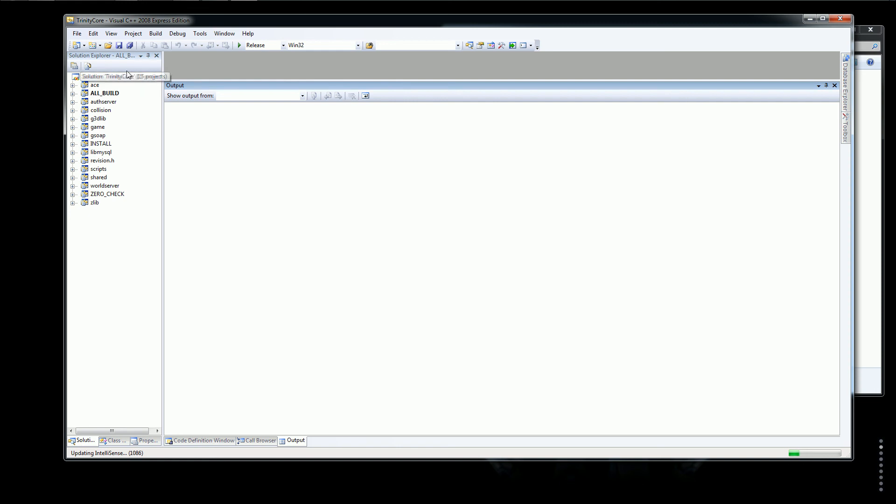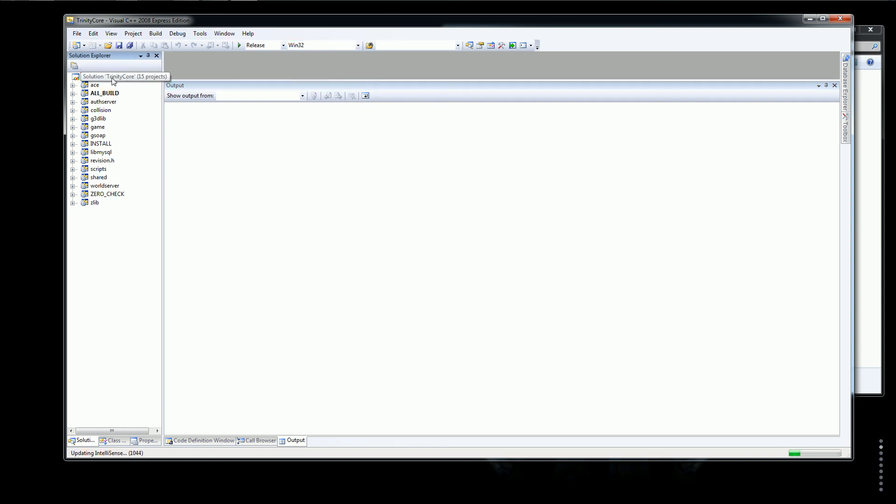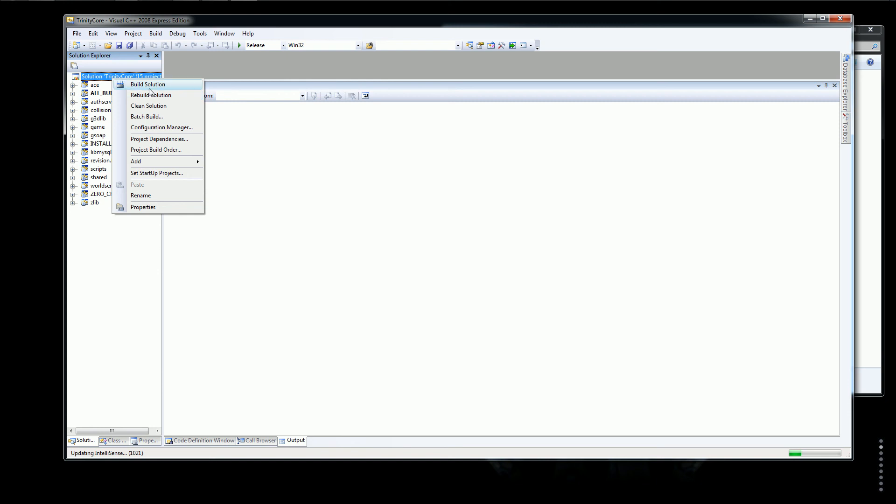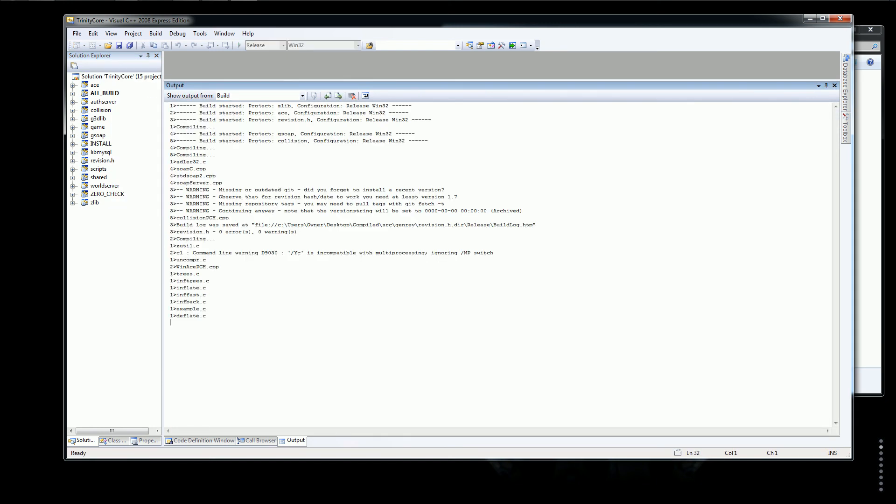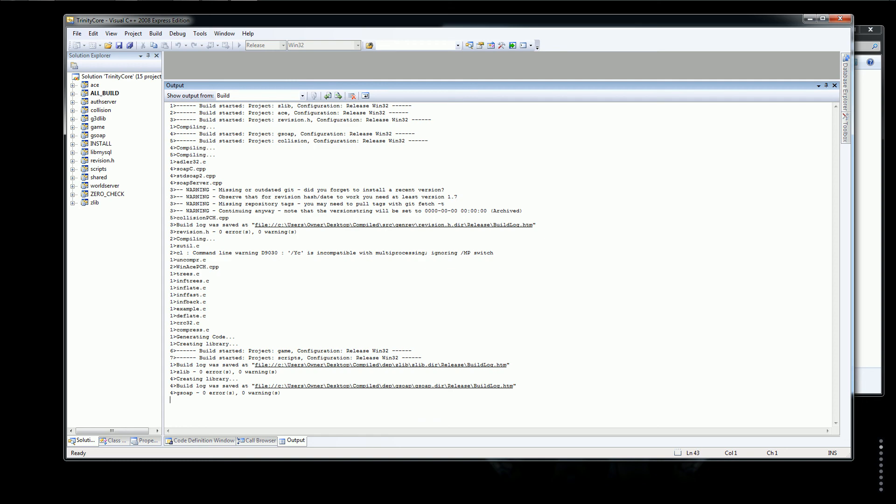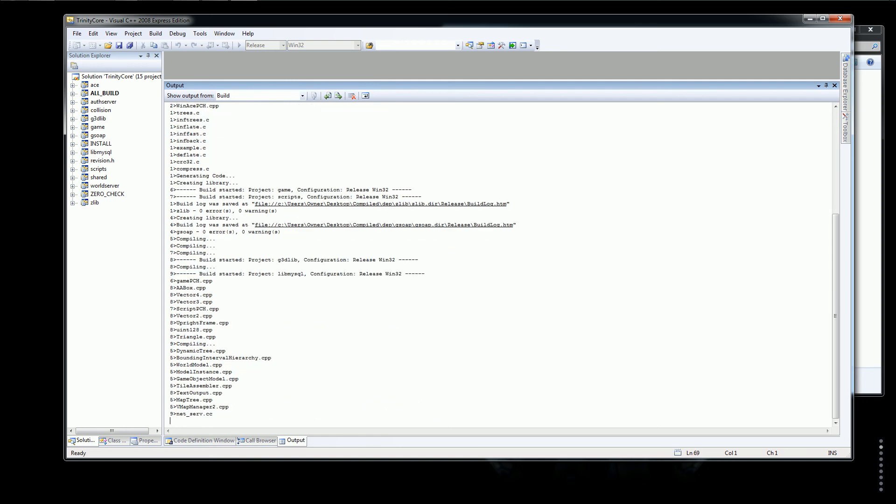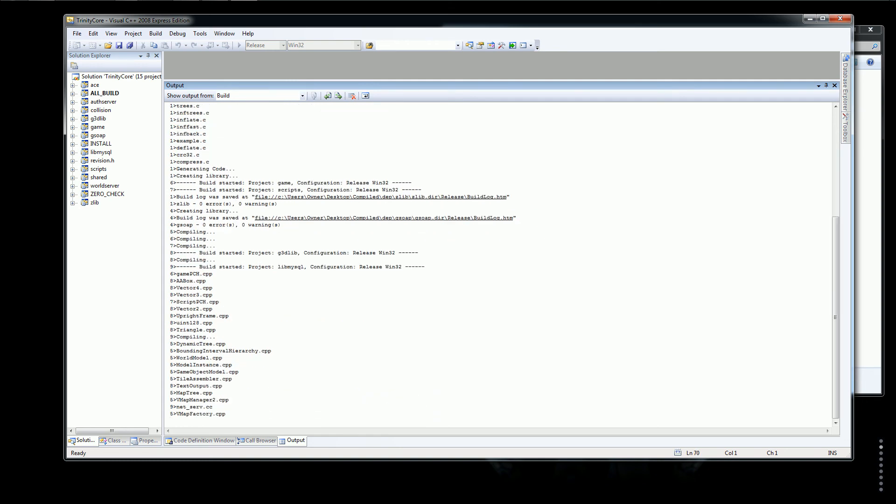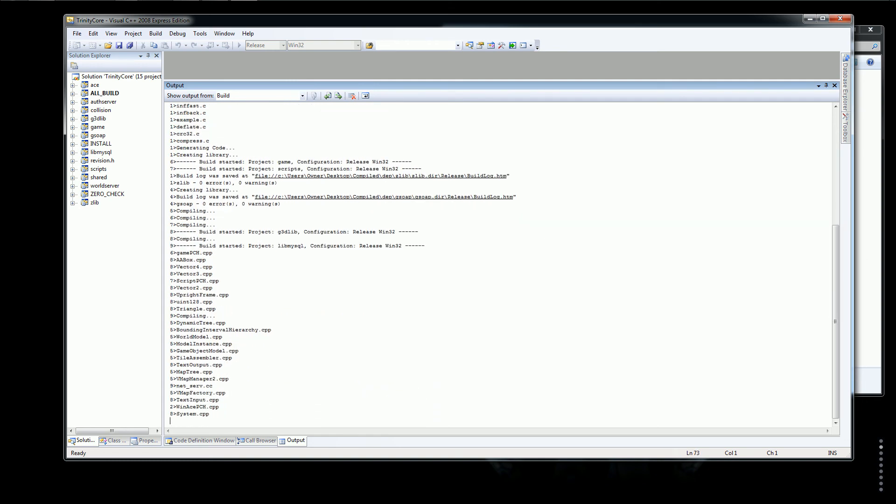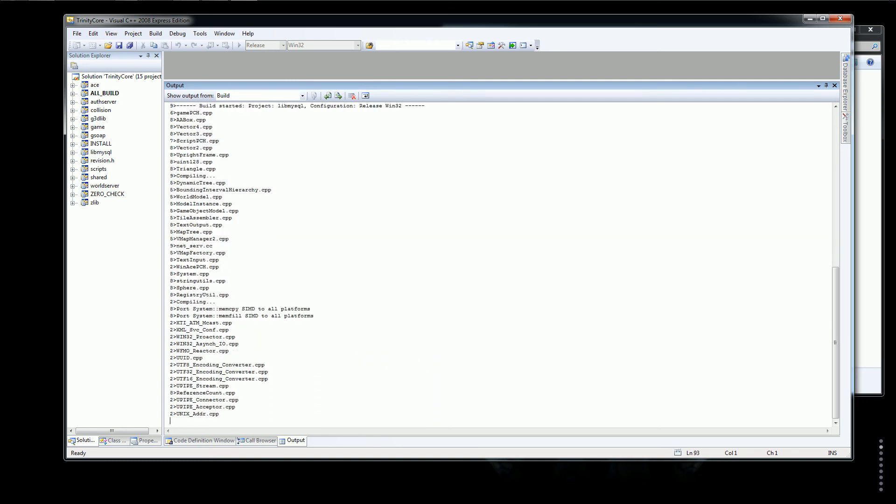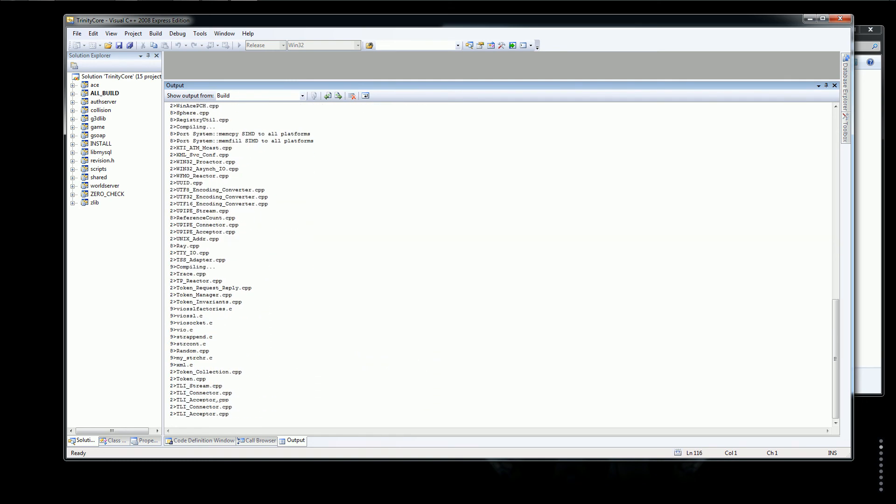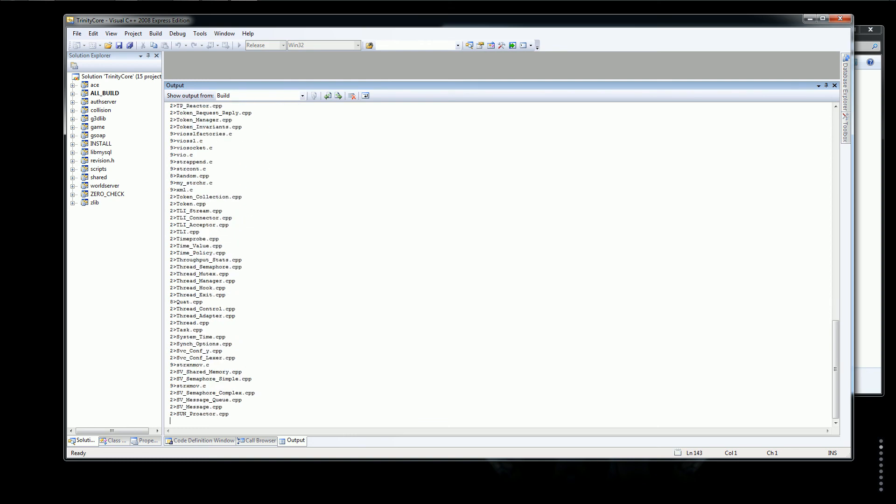I was supposed to be able to build it in 64 bit but for some reason it's not reading my registration. So now we'll just click Build solution and it'll start to build it. Now it'll just build everything.